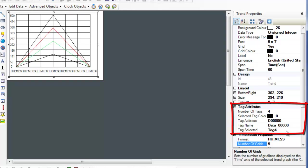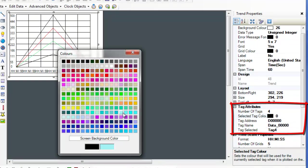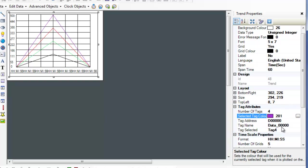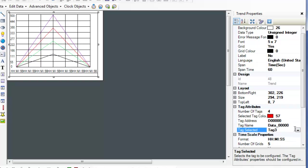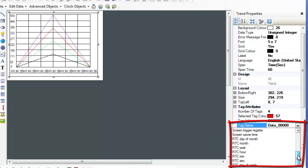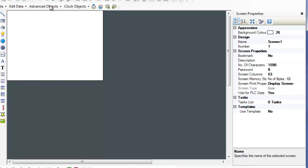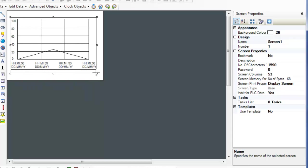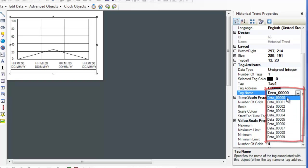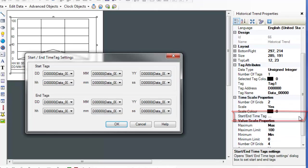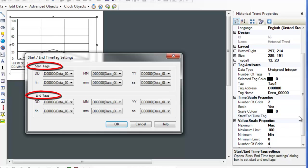In the tag attributes field, the tag selected field dictates which pen is being configured. When the desired pen is selected, choosing the tag name or address will associate that tag with the pen. Each pen can have a different color. When using the real-time trend display, any tag may be selected to be plotted. When using the historical trend display, only tags associated with a data logger group can be selected for each pen. When using a historical trend, clicking on the start and end time tag field of the timescale properties will display the tags that determine the start and end of the timescale represented on the historical trend graph. More information about these tags can be found in the data objects chapter of the HMC-7000 programming manual.